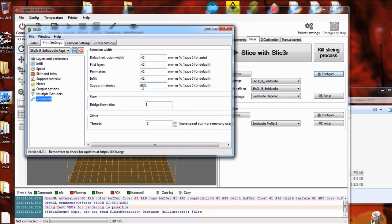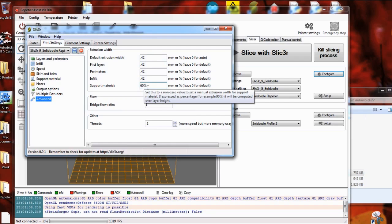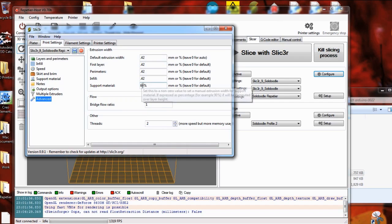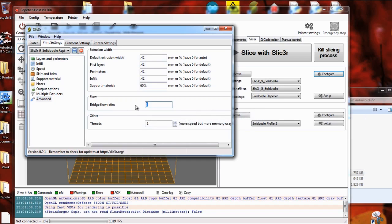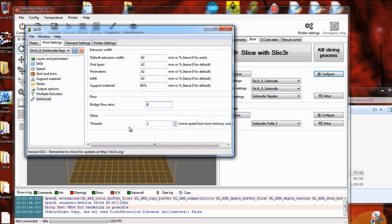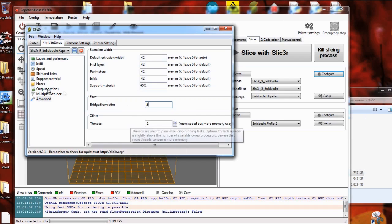Again, this is a way to make it much easier to remove and it's less likely to stick and leave blobs and things behind. Bridge flow ratio. Again, this is something maybe you want to turn down a little bit so when it's pulling filament out over empty space, it's not pushing out a lot of plastic that's just going to droop and sag.